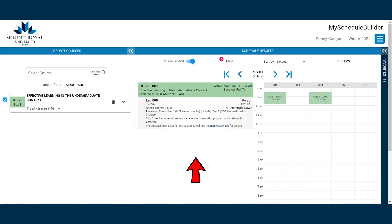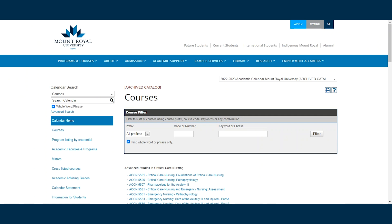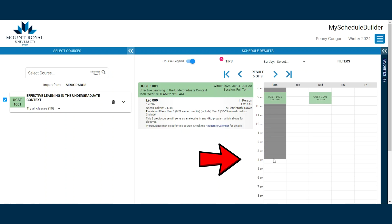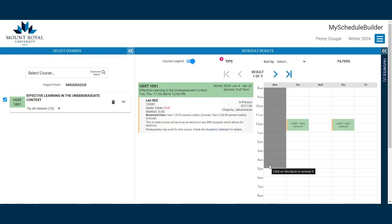You can review specific prerequisites and restrictions by looking at the course details pop-up menu on the actual registration system. One handy functionality of MSB is its ability to prioritize results based on your availability preferences. For example, the results we are looking at show a class offered on Mondays and Wednesdays. If you want to try to prioritize having Mondays off, click and drag where you don't want class. MSB has now moved the Monday and Wednesday class to the back of the options.